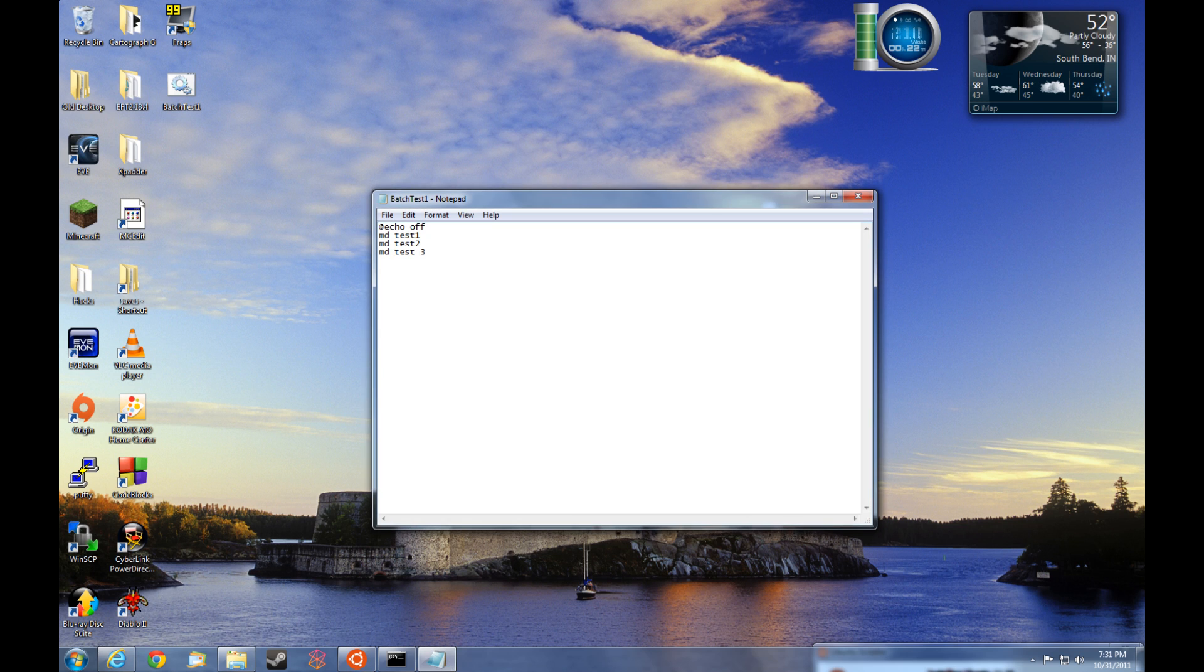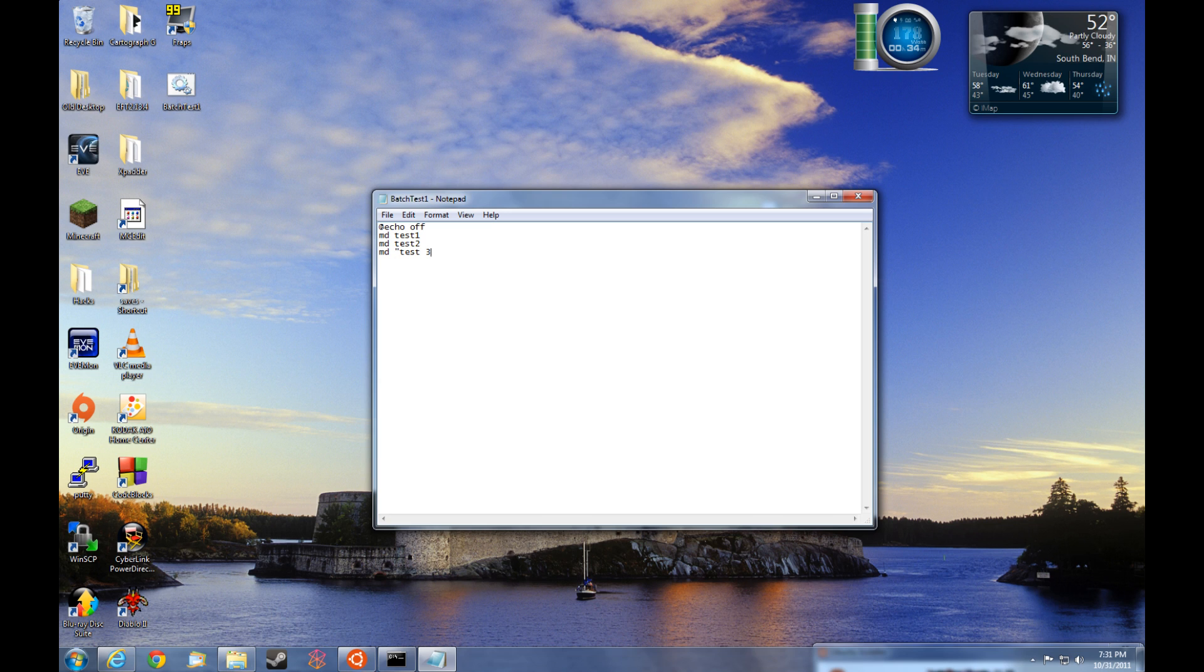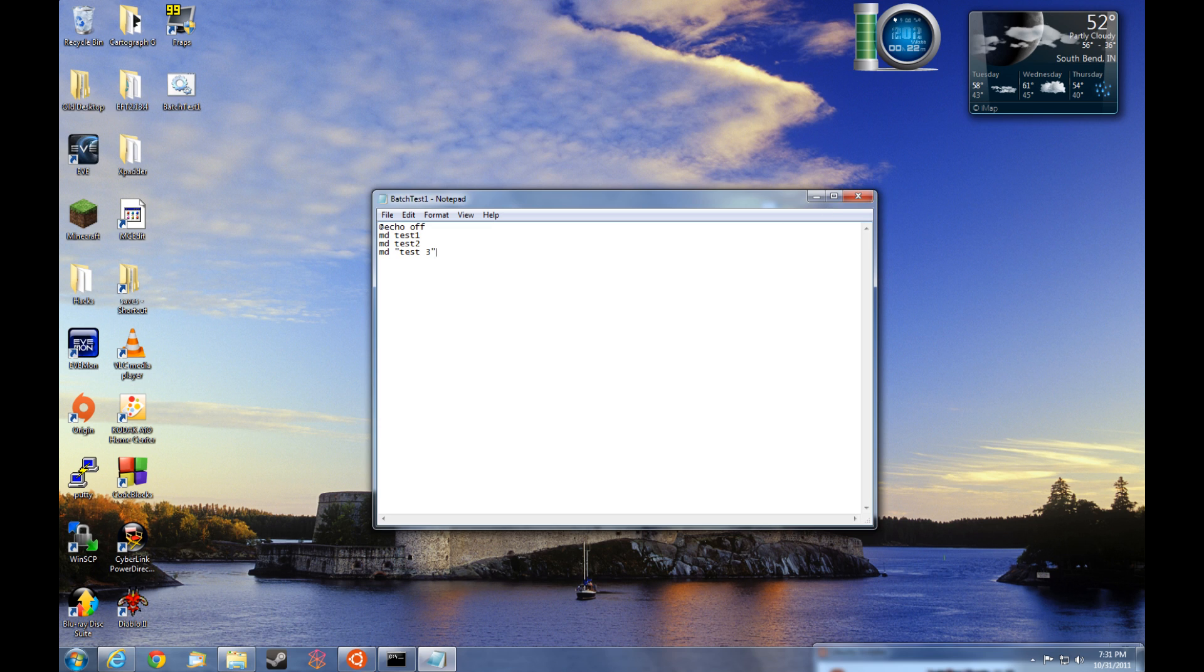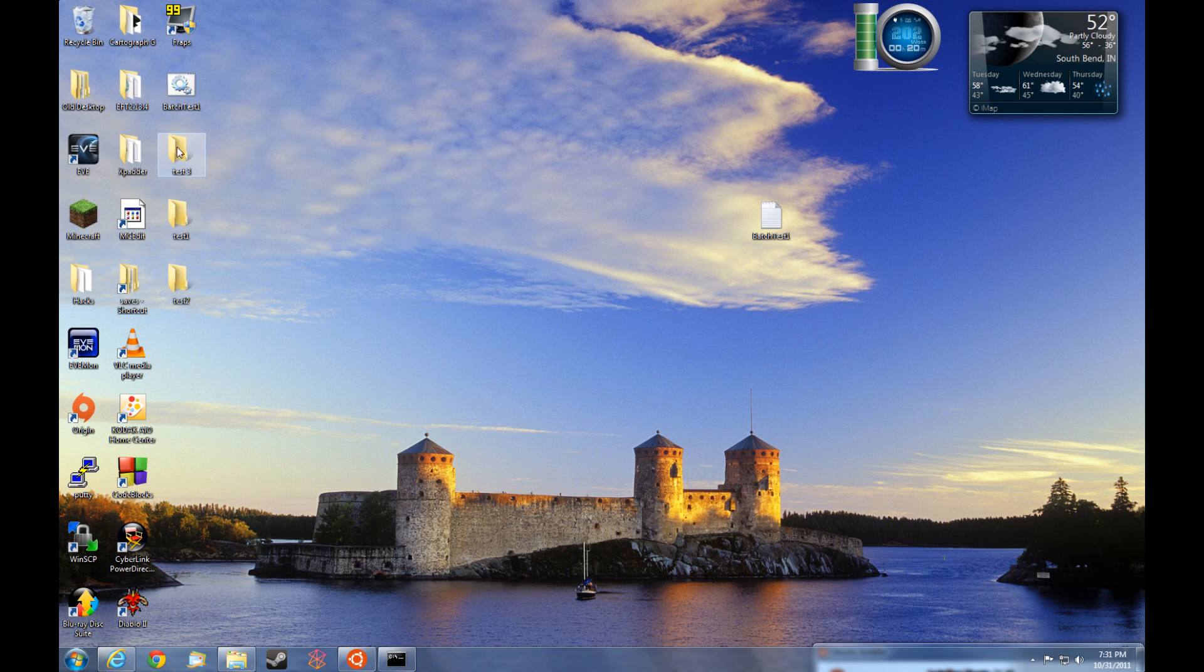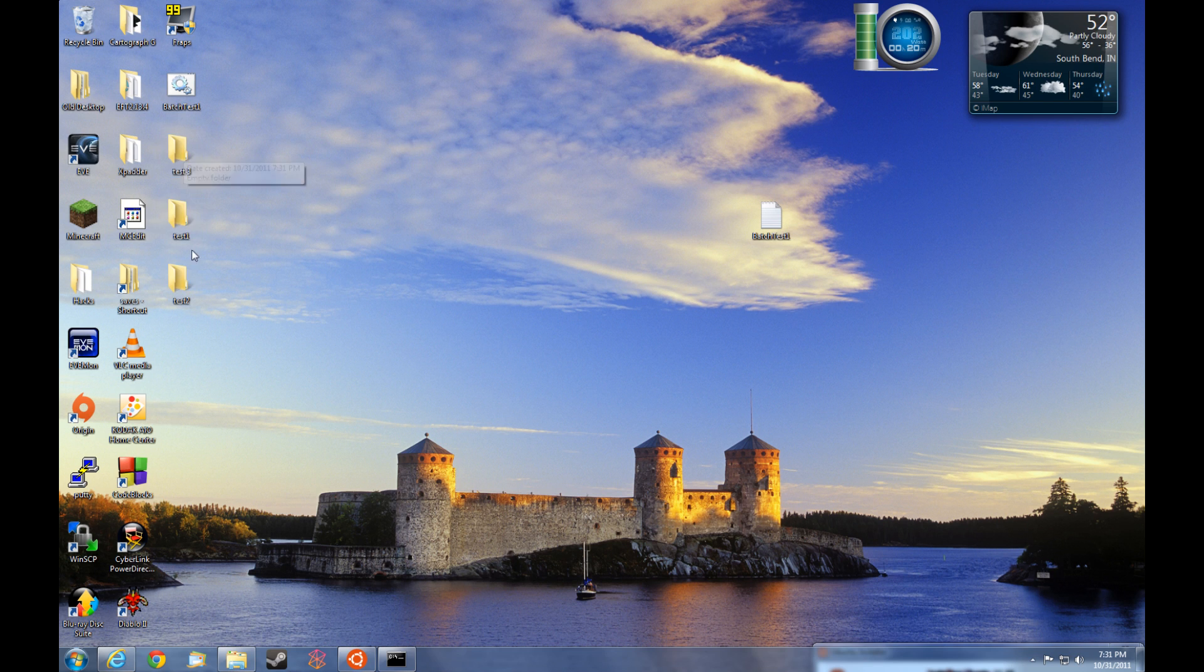So what if you wanted a space within the directory name? Well, it's really quite easy. All we're going to do is place a quote before the name of the directory and then at the end of the name of the directory. File, save. And then this should create a single directory called test three. We'll go ahead and run it. And sure enough, there they are. All three directories with test three with a space in it.